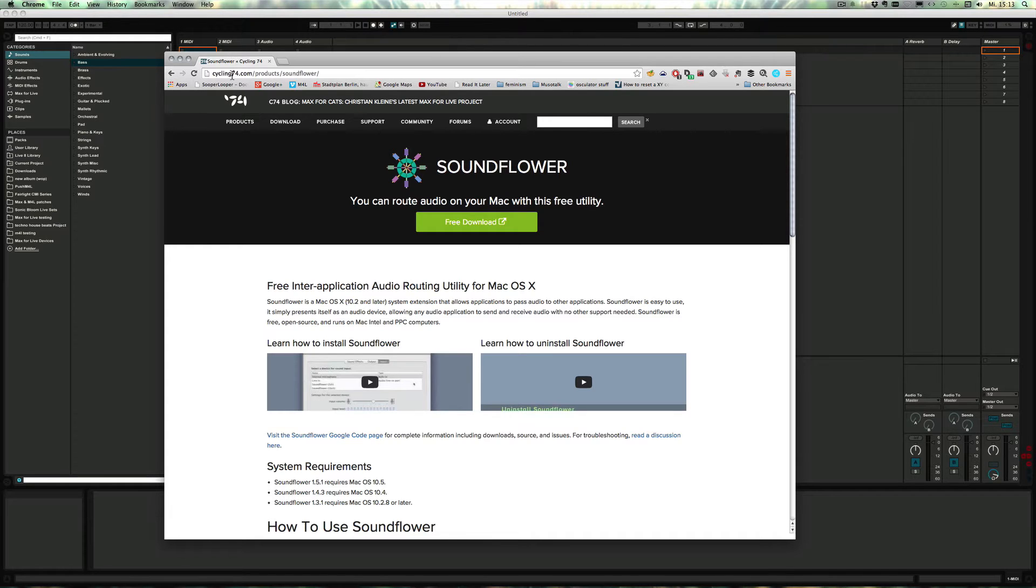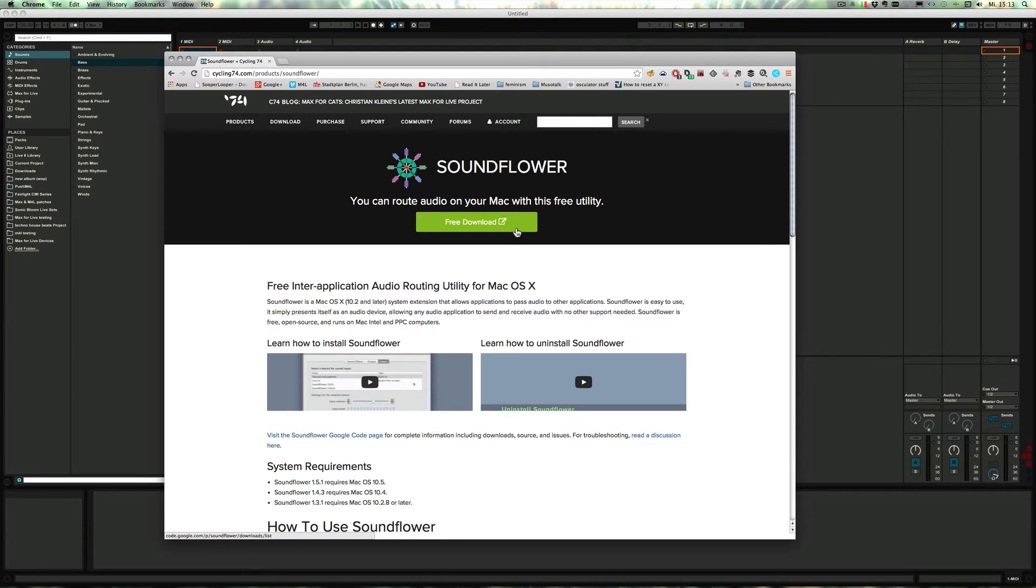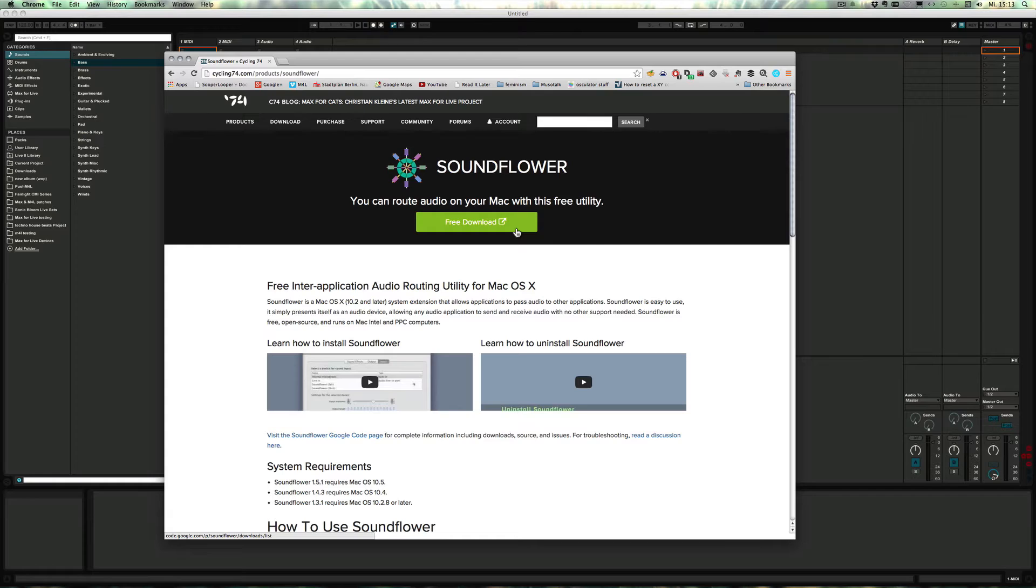So the link is included in the description of the video so you can simply download it, double click the installer. You just have to keep going through the installer, it's all really easy. The only thing is once it's installed you have to restart the computer.